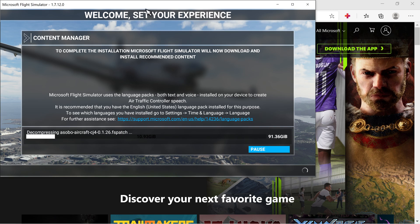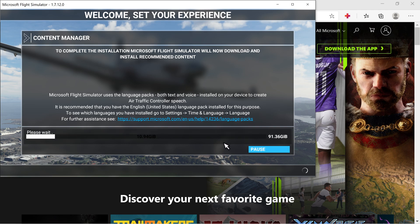So after you install that, the part that I just showed you, it finally takes me to this screen where it says Welcome, Set Your Experience. I've never seen this screen before until I did this, you guys, so hopefully it will help you.